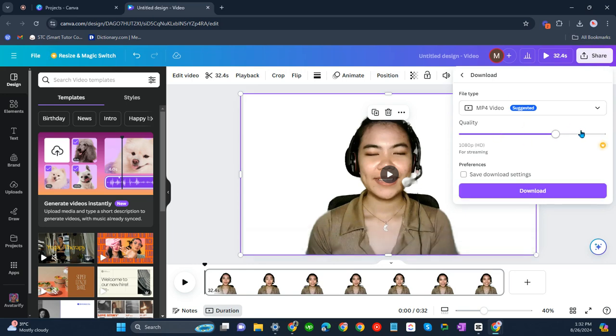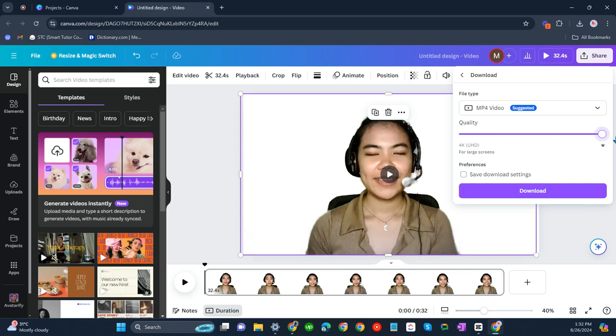Try to select the quality. If you'd like the 4K UHD, you want then drag this cursor here and then download.